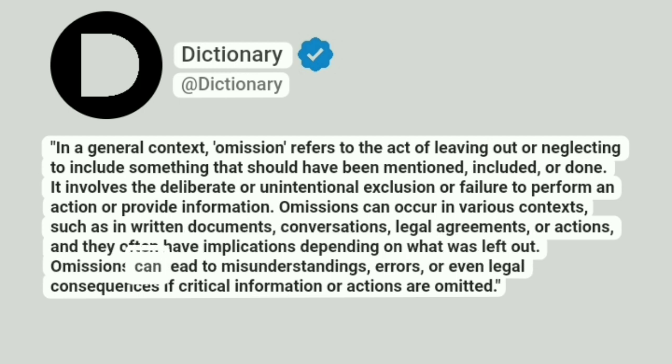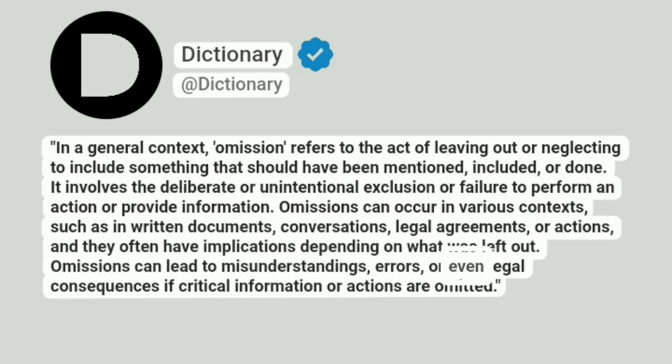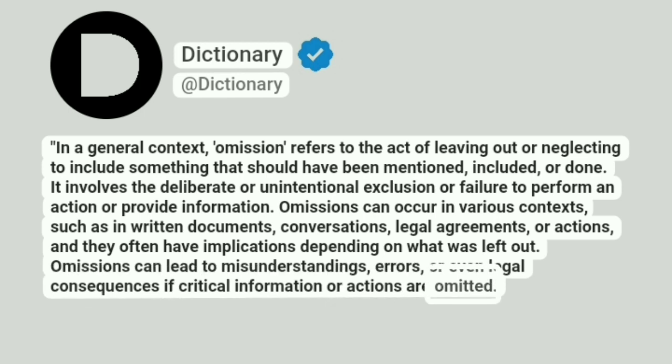Omissions can lead to misunderstandings, errors, or even legal consequences if critical information or actions are omitted.